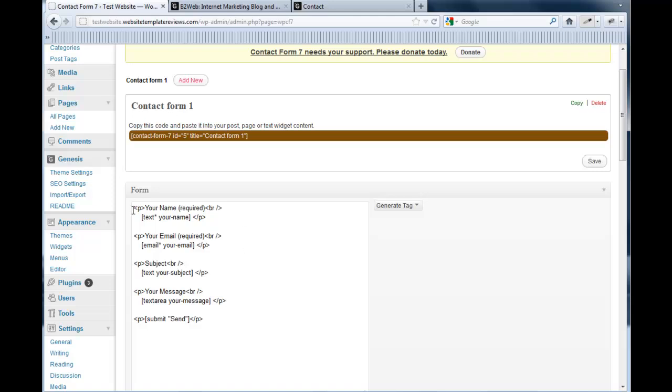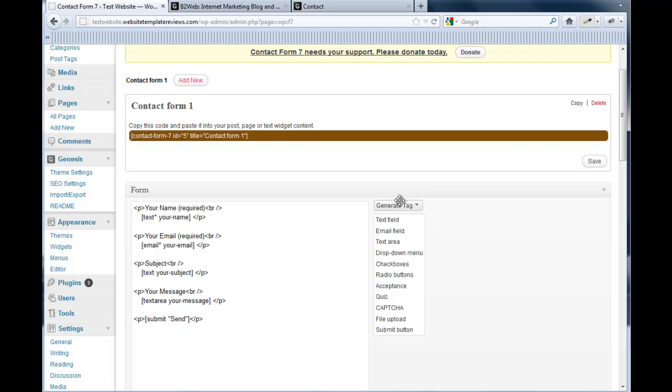Here on the left is your basic form. These are the fields you have: name, email, subject, the message box, and then a submit button. You can generate new tags. I'm not going to go through that. I'm actually not an expert with this plugin. I generally don't change a whole lot with it. It's sufficient. For my client businesses, I add a phone number box and you can do that by just adding a text field here. It's pretty straightforward.